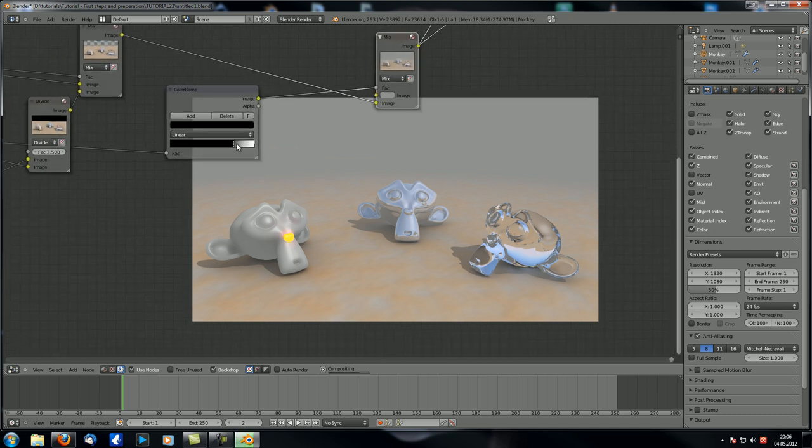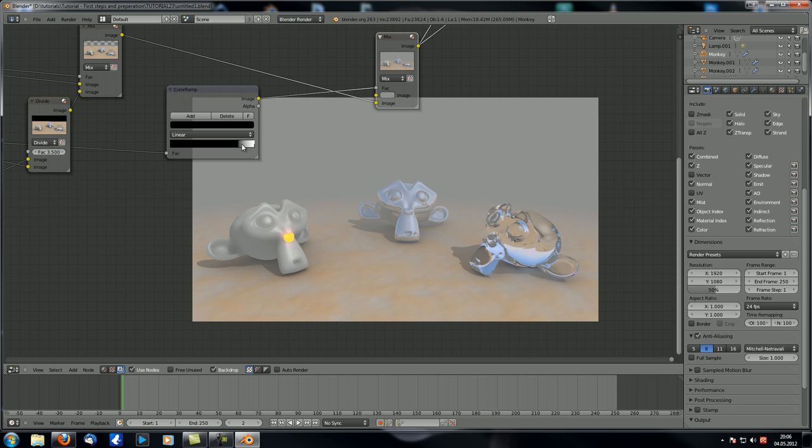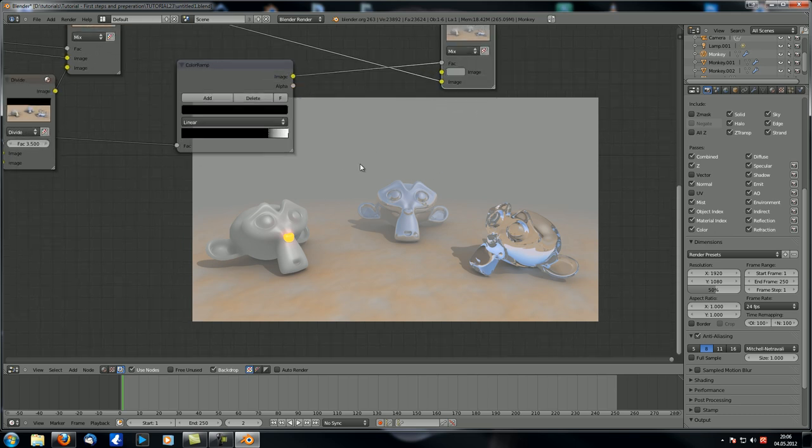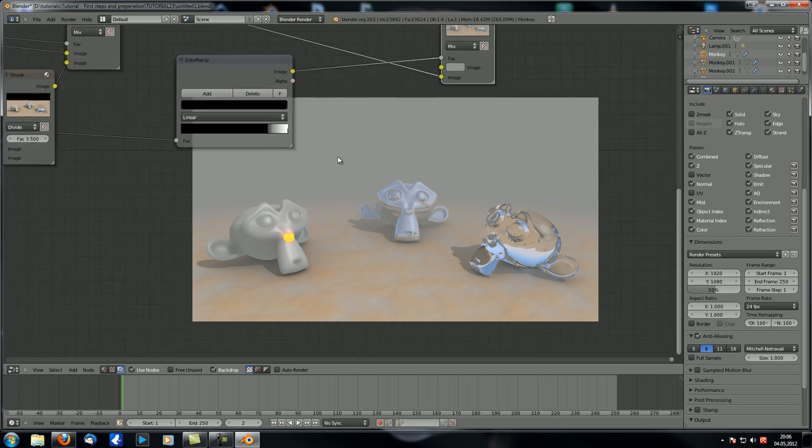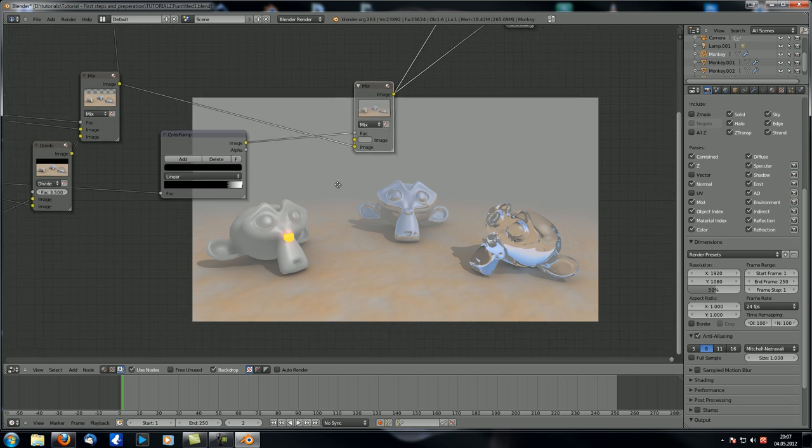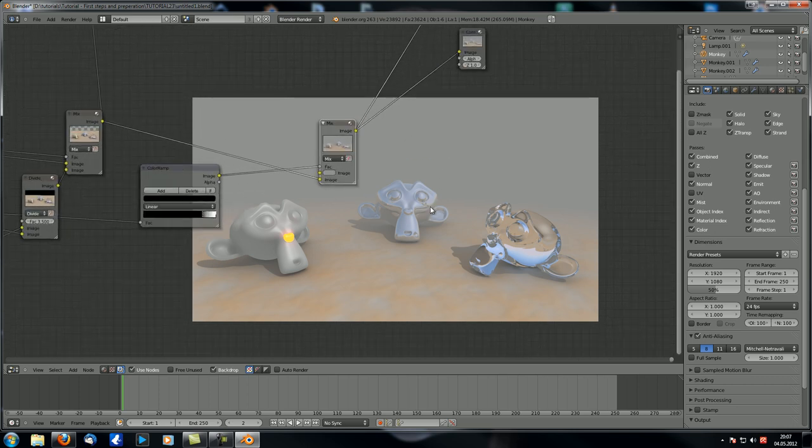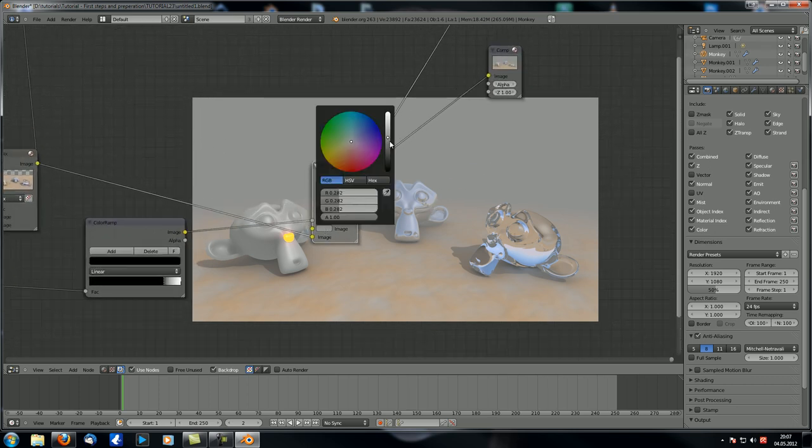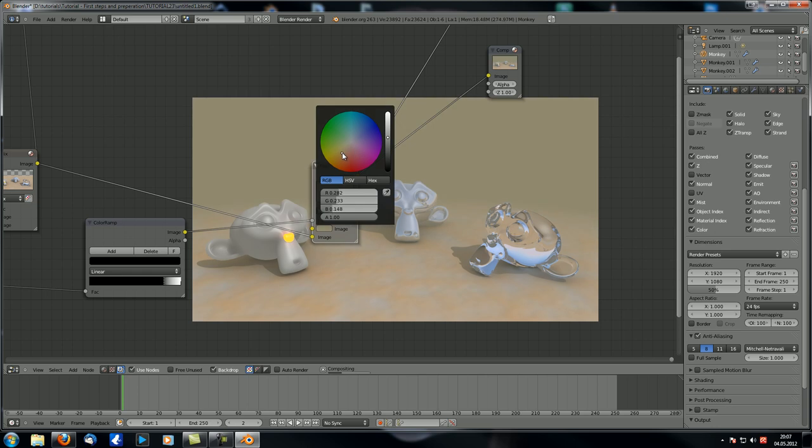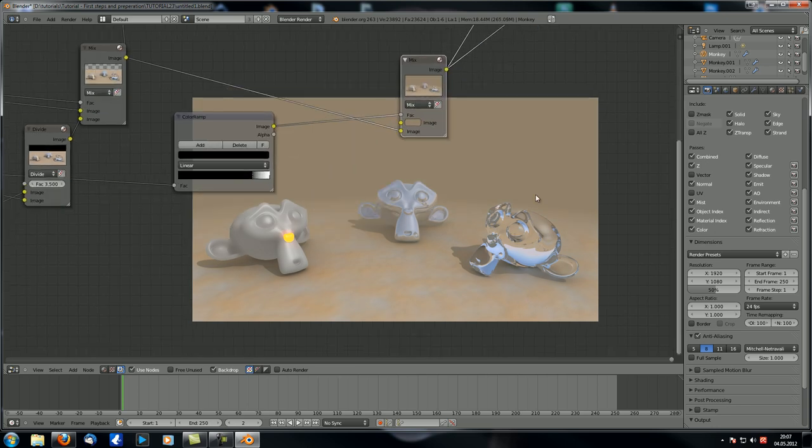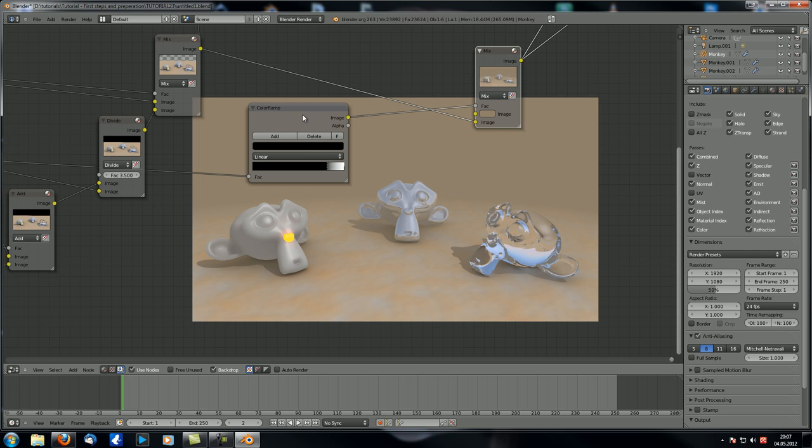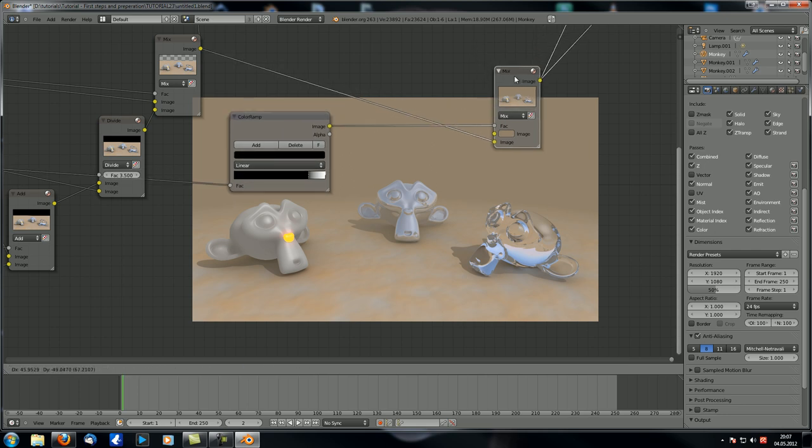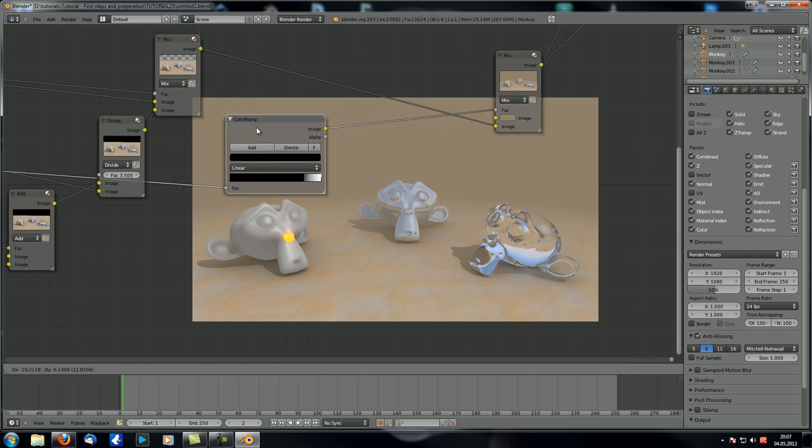So you can just play with those to get the amount of mist you want. Maybe something like that. That should be fairly okay. And you can see that's the result we get. Now let's say you want to go for a kind of like sandstorm, as I did in the other image, just make that a slightly sandy color like this.